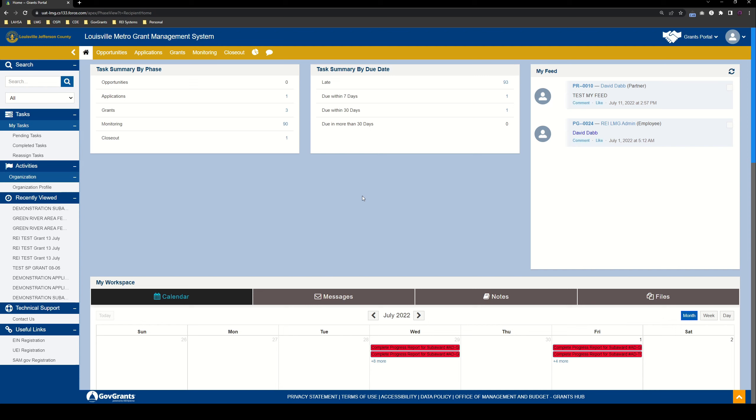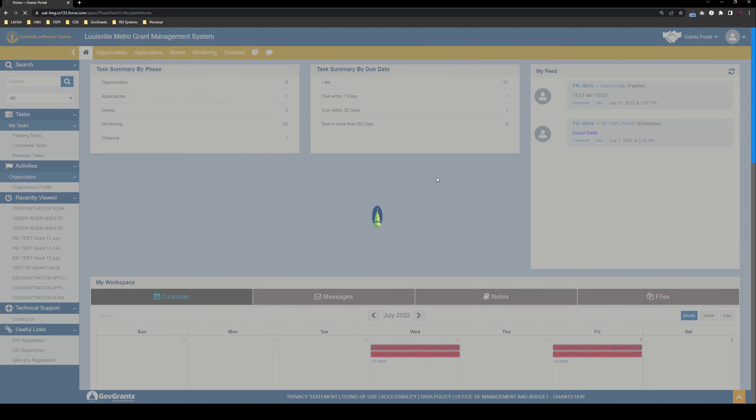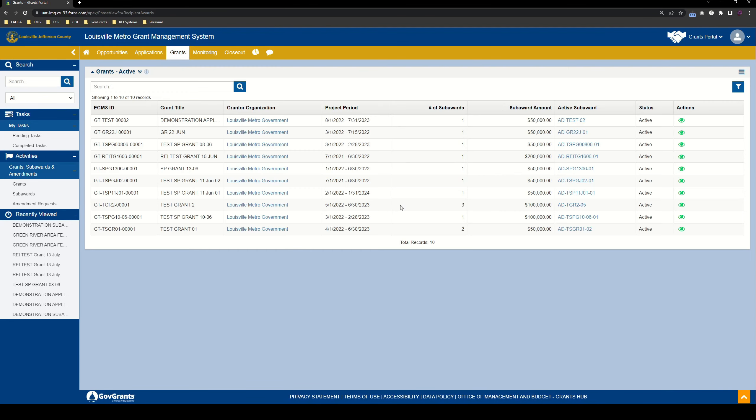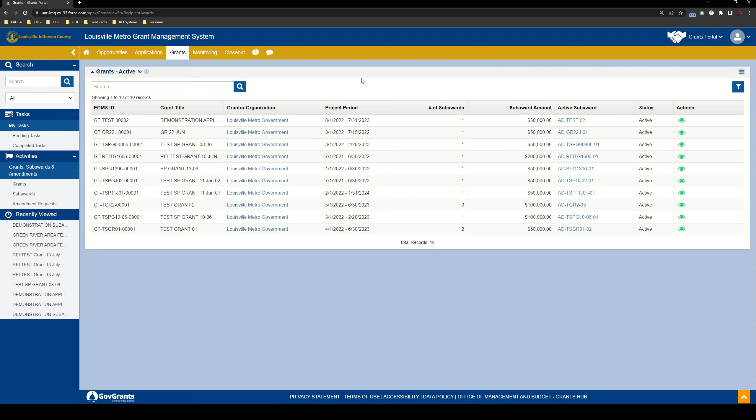So let's go ahead and just dive right in. Let's go in and find the grant that I created after our discussion about application submission. So this is the grant that I created. We're going to go ahead and go right into the active subaward.